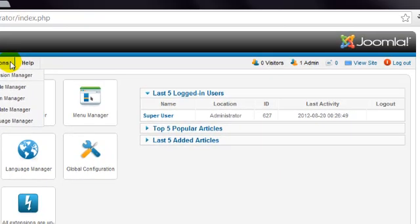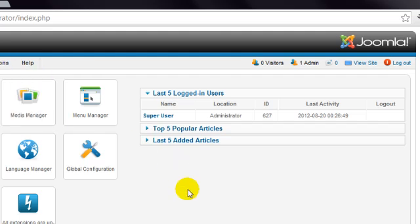There are some information boxes on the right-hand side of the Control Panel page. These types of boxes are used a lot throughout the Joomla administrator. When you click the title of a box, it expands to display more information.